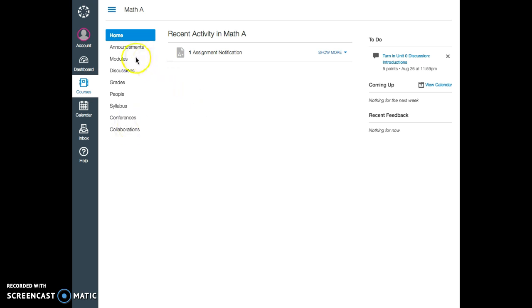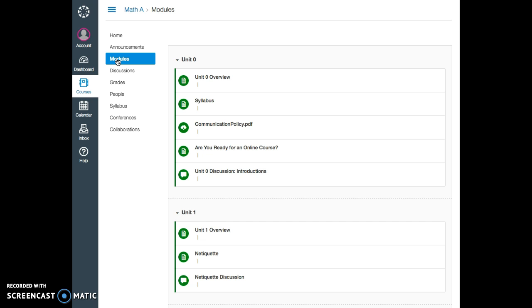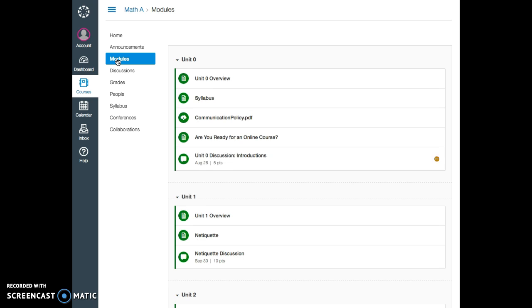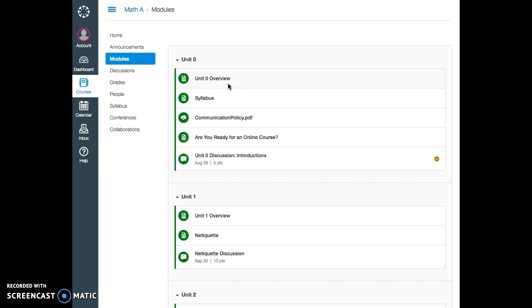Let's take a look at a typical module. First module you see is an introduction to the course. I am telling you what this course is about and what you are going to do in your first unit. We call it Unit 0 because it's purely introductory.